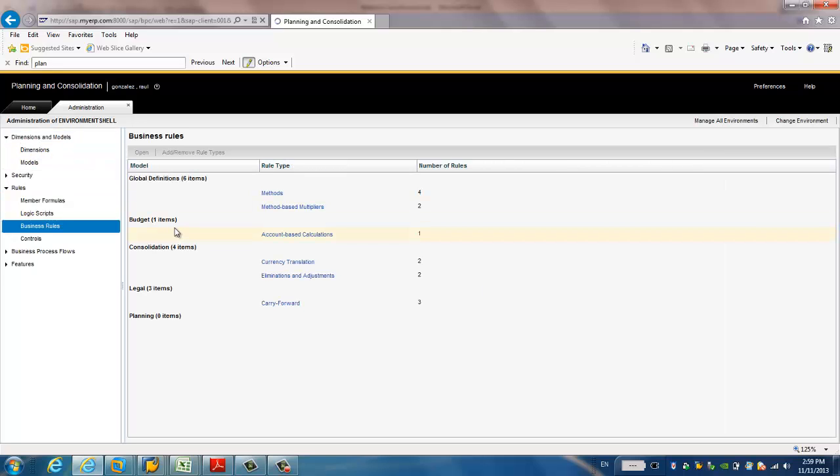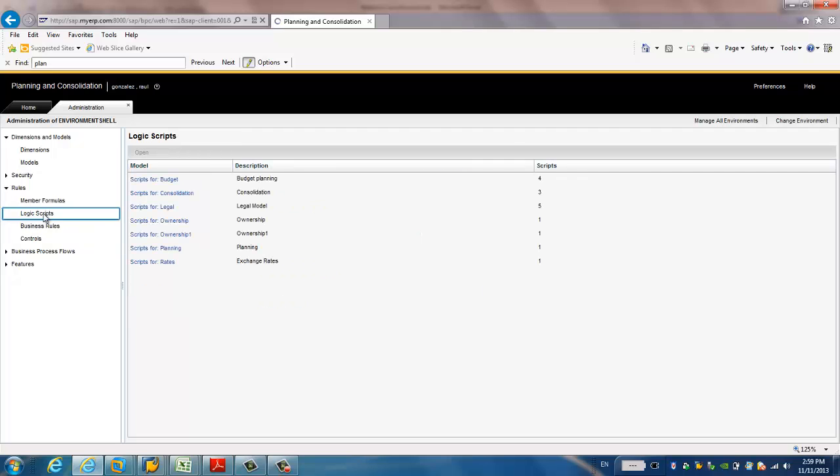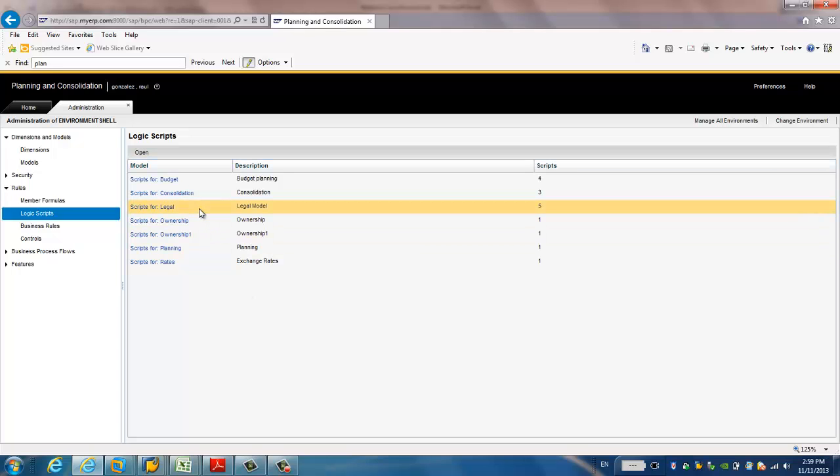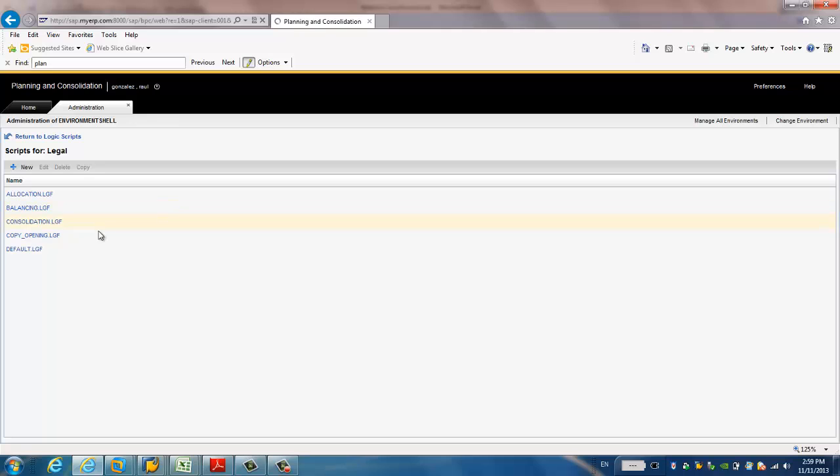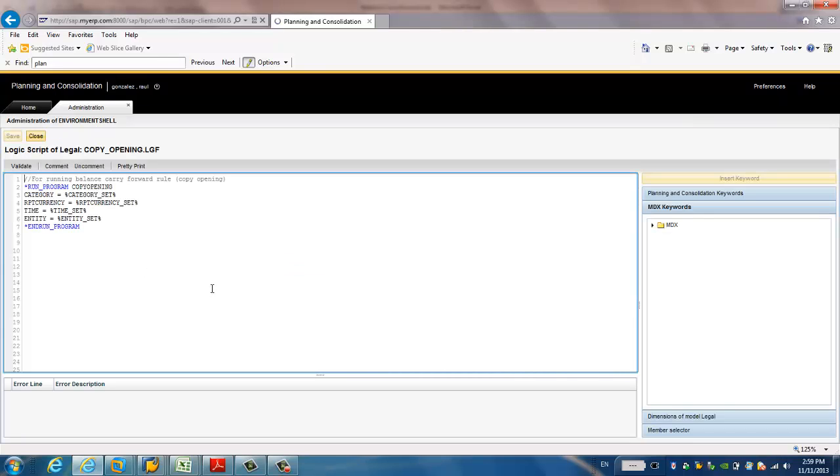After we have to complete this business rule, we have to create a logic script. Because when we run the balance carry forward, the system will be called this logic script. And, it creates three forward. You choose the script for legal. You have to create a script with the name copy opening. If you just click this one, we will see the example, the code.